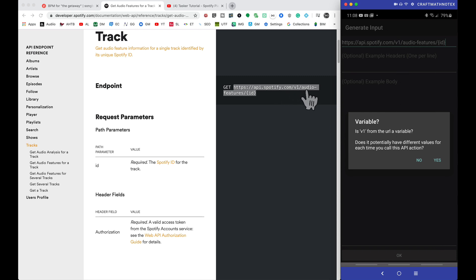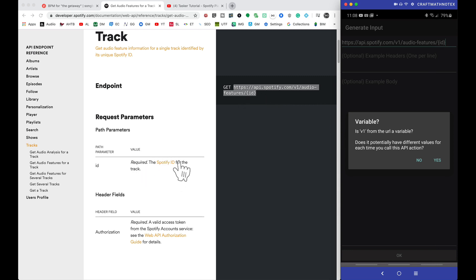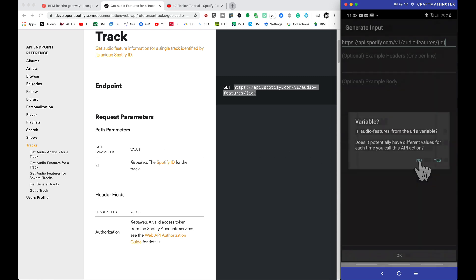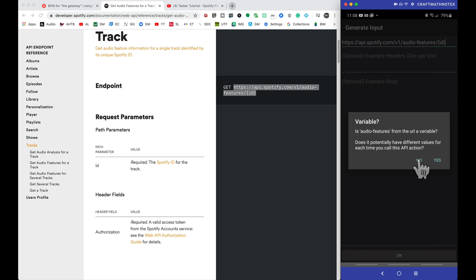So when you tap on okay, you're going to have to answer a few questions. Is v1 from the URL a variable? Nope, that's always going to be there. Same thing for audio features. The only thing that's going to change is this track ID. We need to get this track ID for that specific track, that particular song. So v1, not a variable. Audio features, never going to change, not a variable.